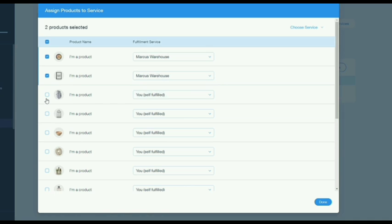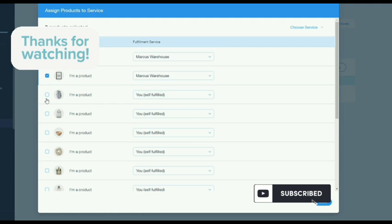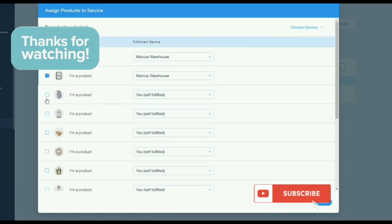After that, just click on done and that's it. Thank you for watching, don't forget to like and subscribe.